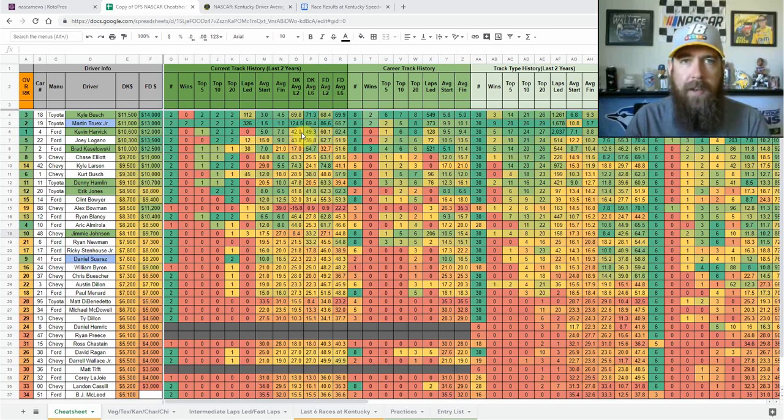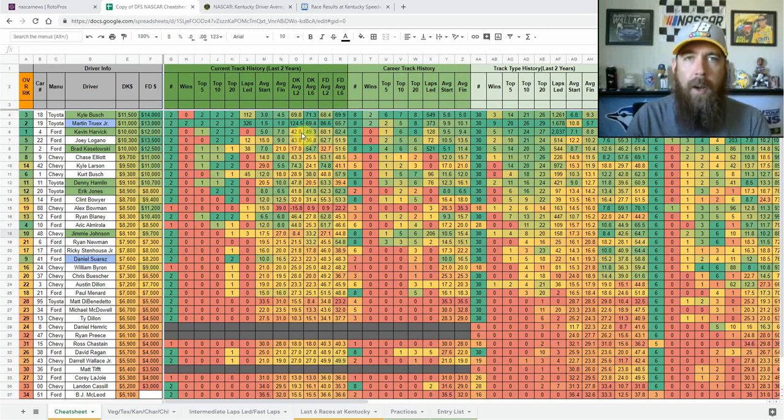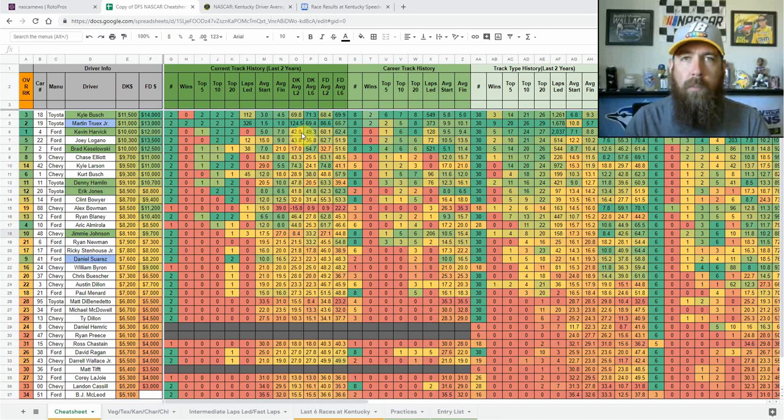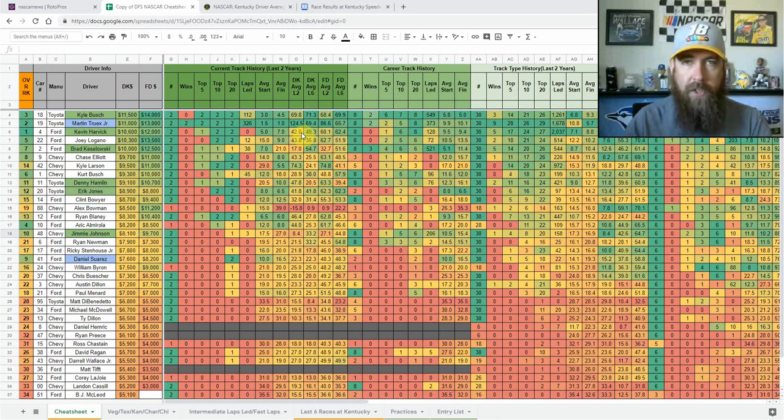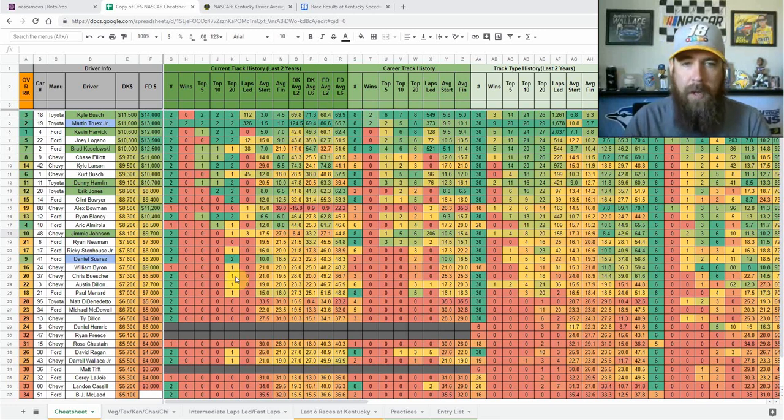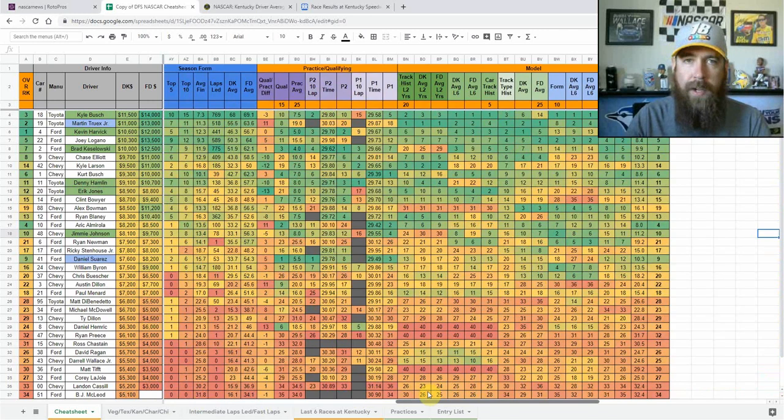So this week is a little bit different. It is an impound race, so both practices and qualifying were yesterday. We've got that information loaded on the sheet, we're going to go over that here in a bit.